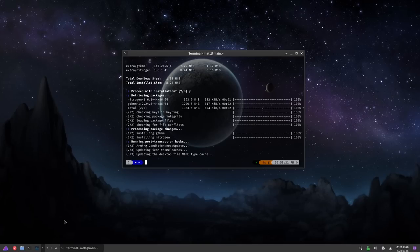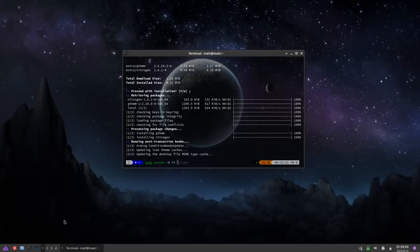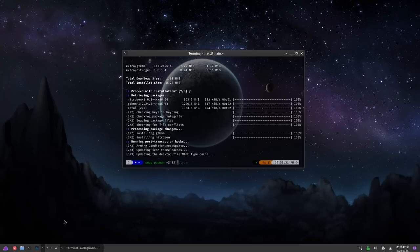Actually, I completely forgot — the reason I forgot is because on this system I already have i3 installed. If you do not have i3 installed, you'll want to do sudo pacman -S i3. On Arch you'll get gaps and everything just by installing that package. If you're on Ubuntu, you may need to find the i3-gaps package if you want gaps; if not, just install i3. Eventually on Ubuntu you'll get the new i3 which includes gaps. If you don't have i3 installed, you'll want to install that.